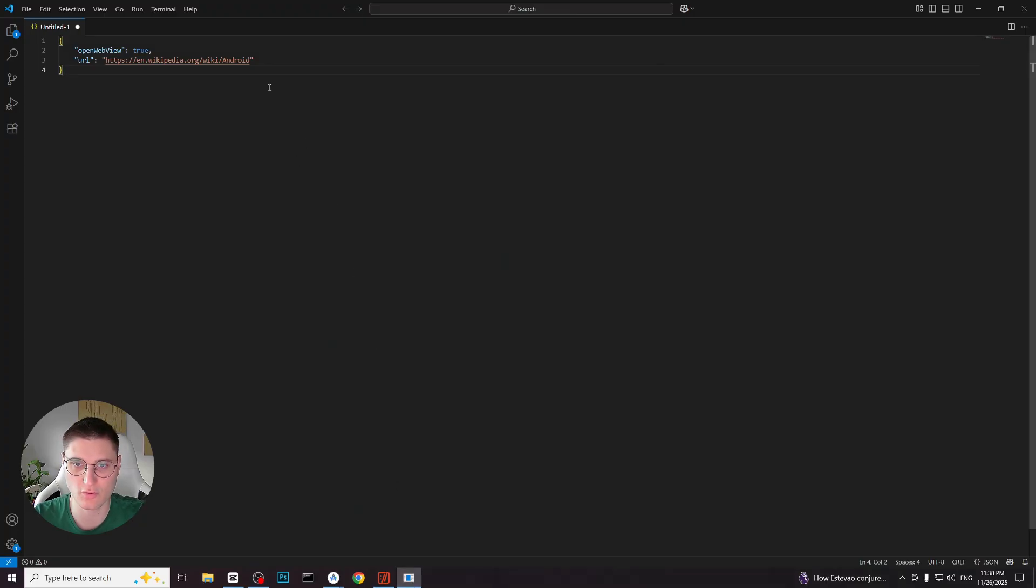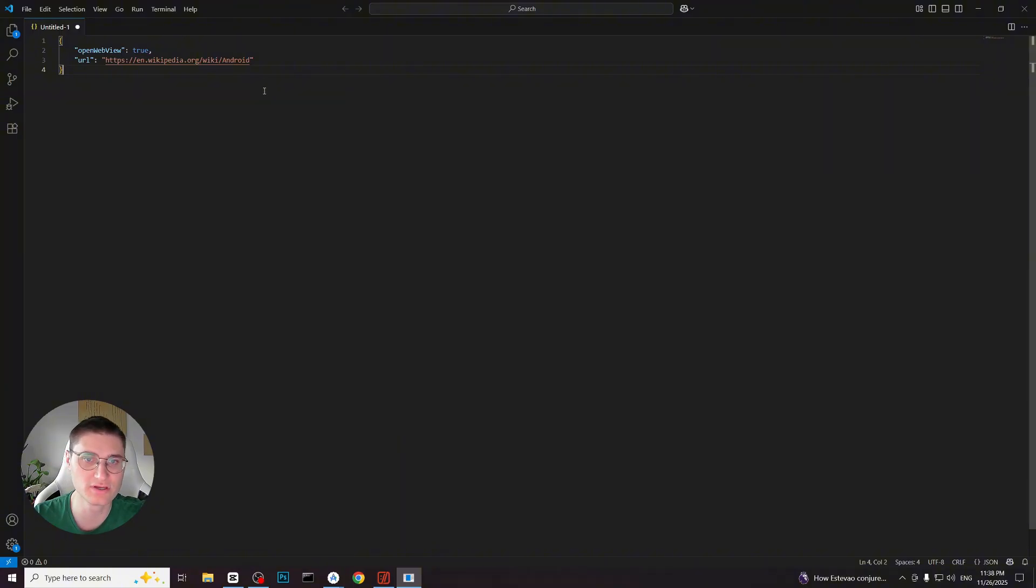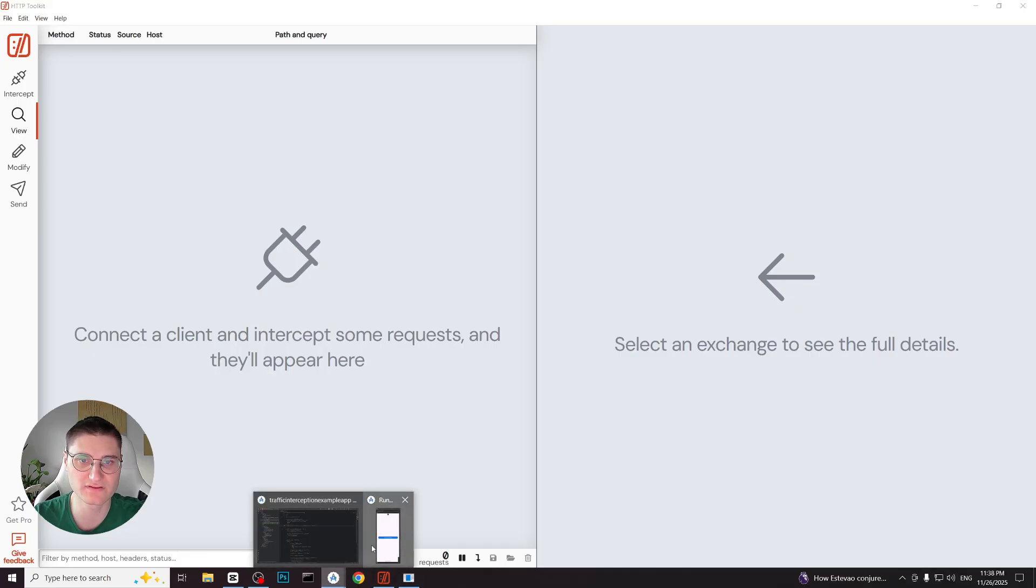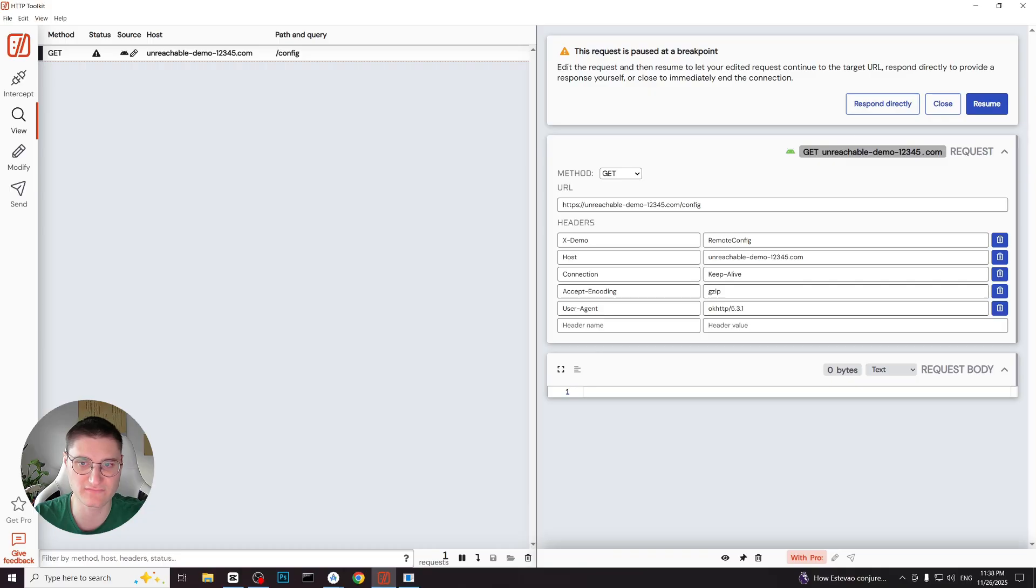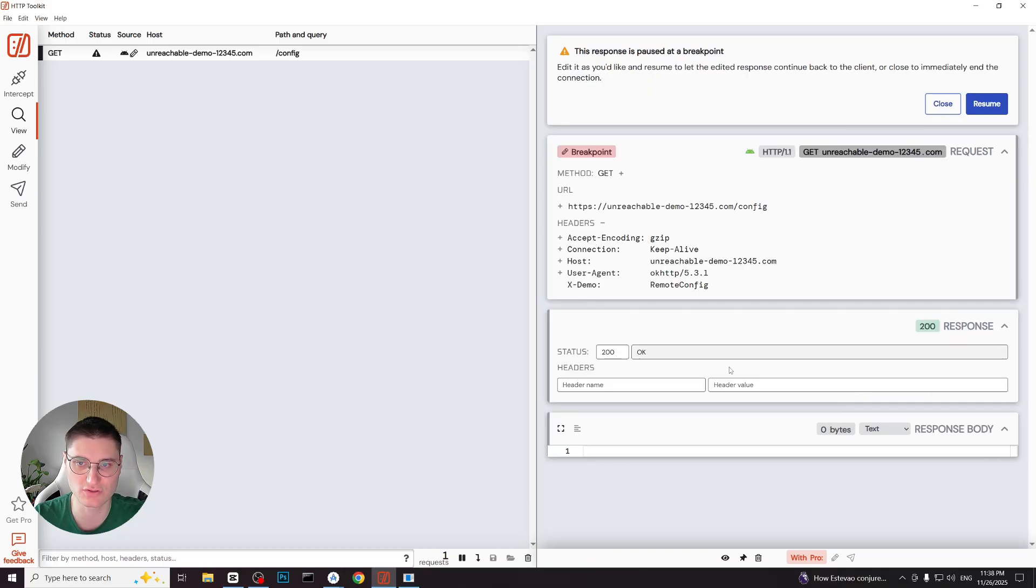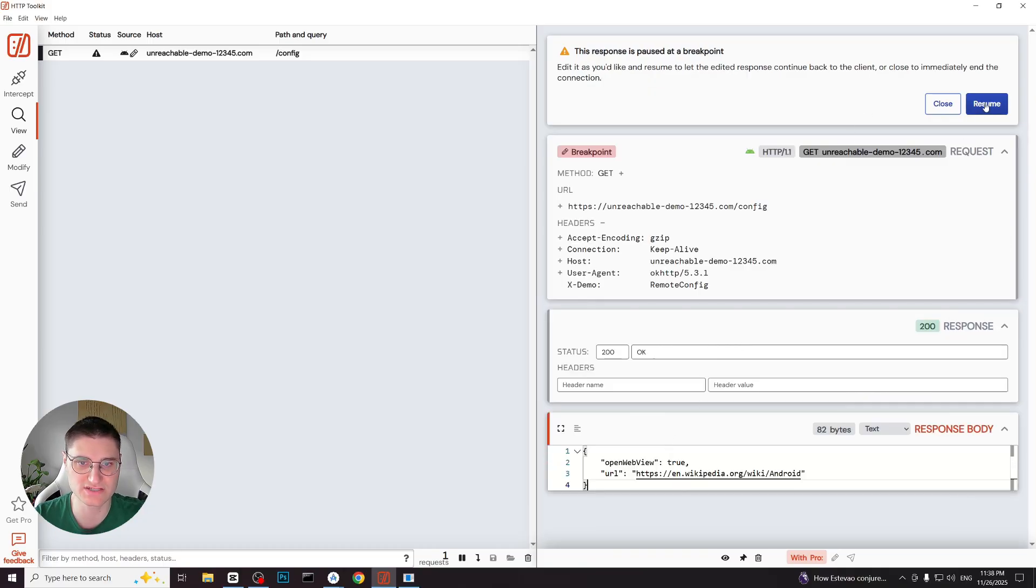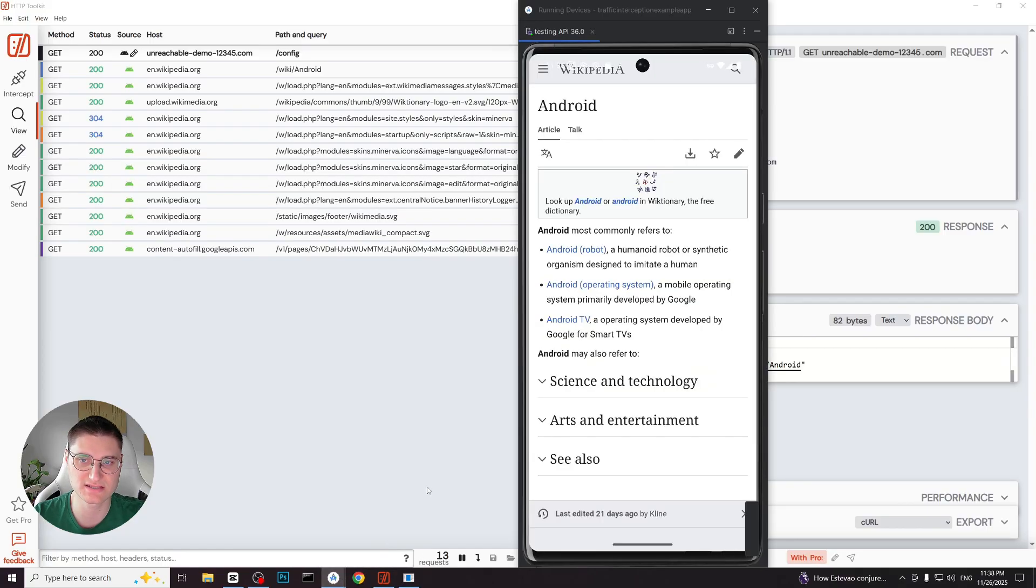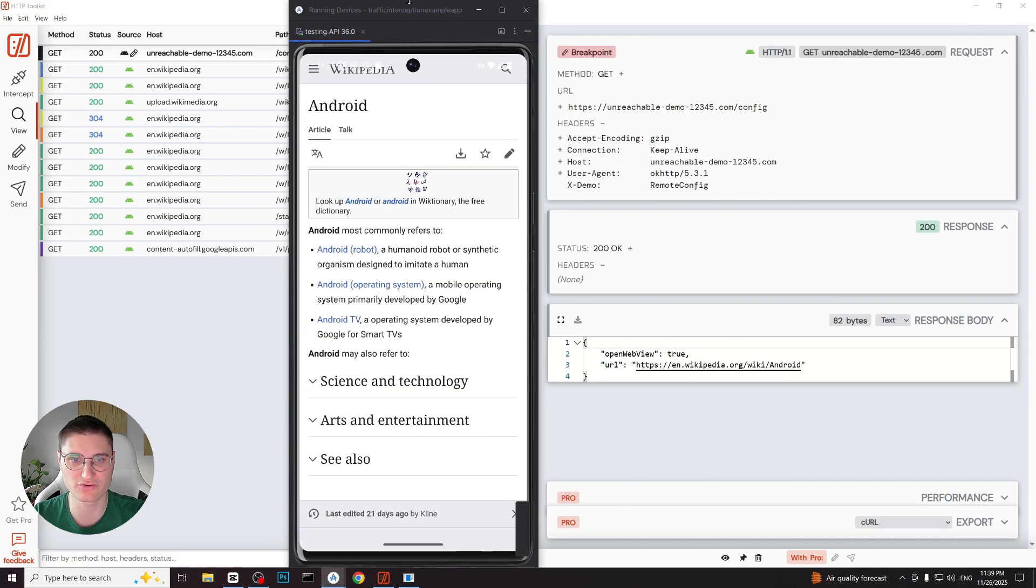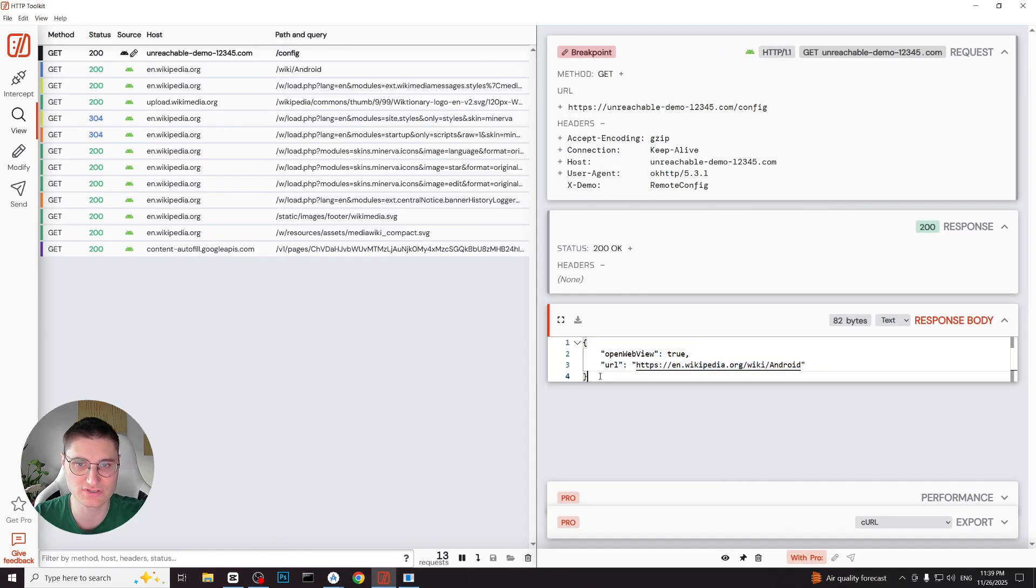A JSON object with the openwebview boolean field and url string field. First we will use the exact combination that the app expects in order to open the webview. A true boolean value and a valid url. We trigger the request again, http toolkit pauses it and we paste our JSON before clicking resume. The application receives the mocked response, checks both fields, sees that the flag is true and the url is present and therefore launches the webview with the Wikipedia page.